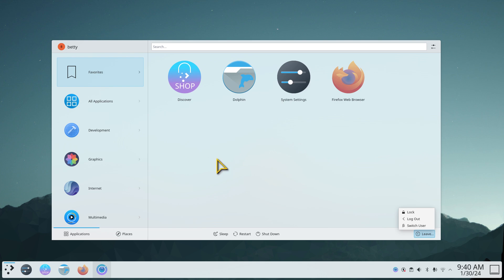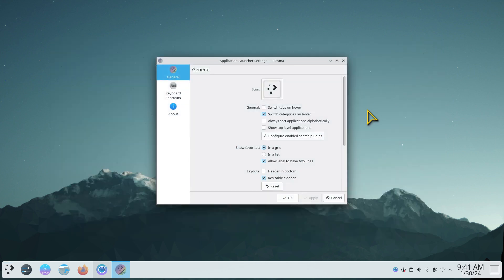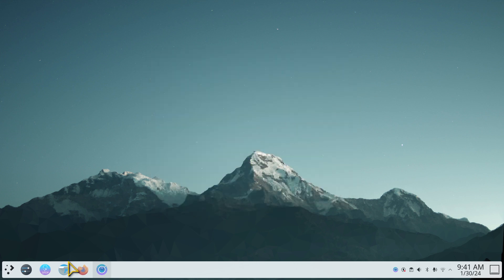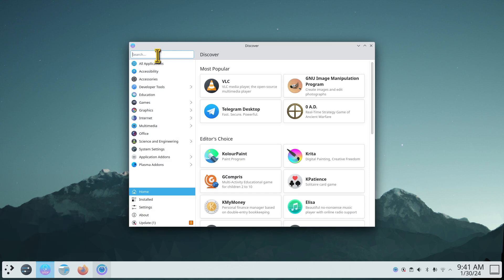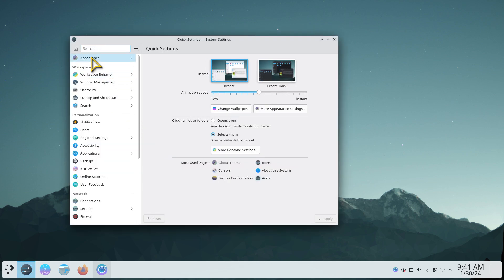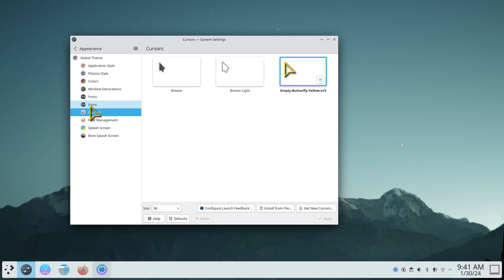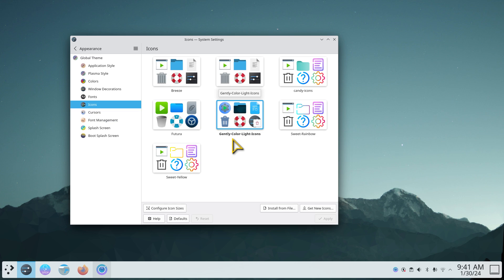So don't forget — go into your Discover shop and find that tool, Resizable Application Launcher. For folks curious about what I'm using: I'm using a manually installed mouse cursor called Empty Butterfly Yellow VR5. It's a see-through cursor — you can actually see right through it, and it has some non-standard resizers. The icon set is called Gently Colored Light Icons. These will not be found on your system, and I will show you a website where you can get these.